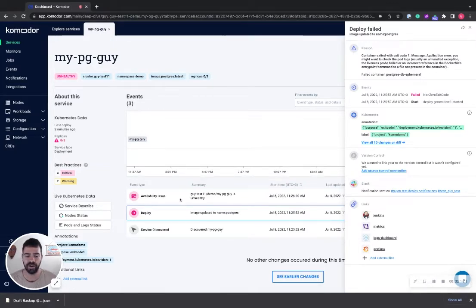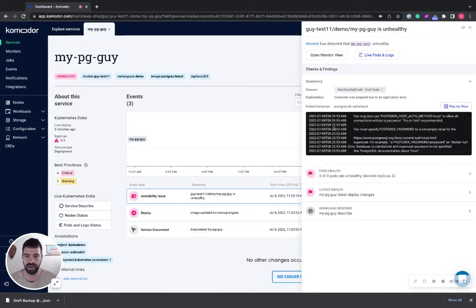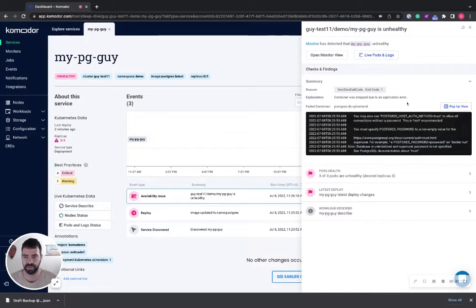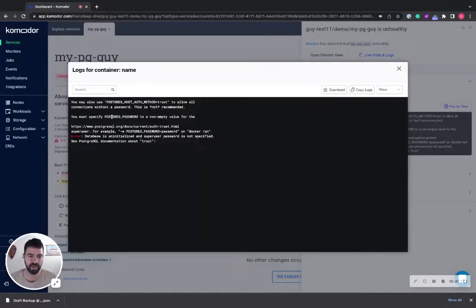I can also see that the availability issue triggered. In the availability issue, I can see the exit code 1, why the container stopped. And when I check the logs, I can see the environment variable PostgreSQL password is empty.